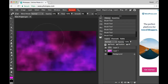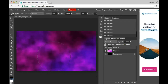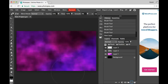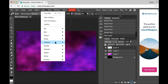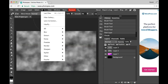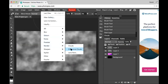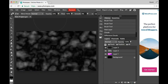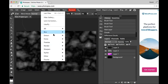Now it looks okay I guess. I'll hit D again to make my colors black and white. Now I'm gonna make a new layer and add clouds, then difference clouds, then add a little bit of noise.